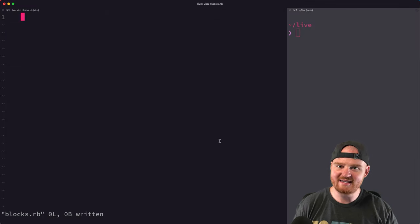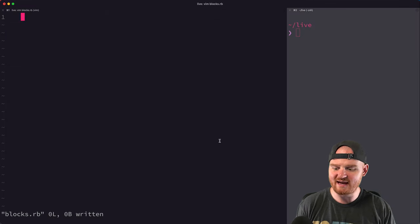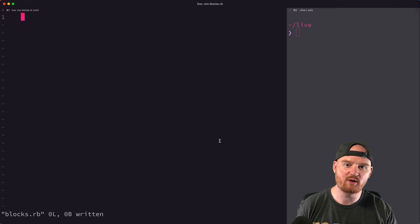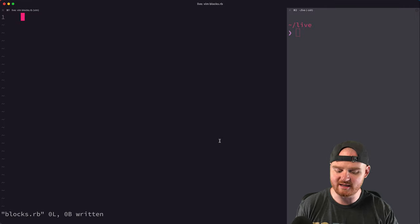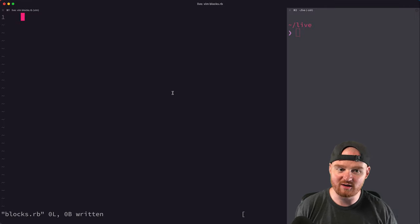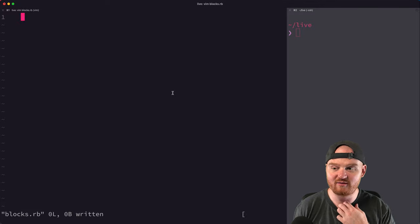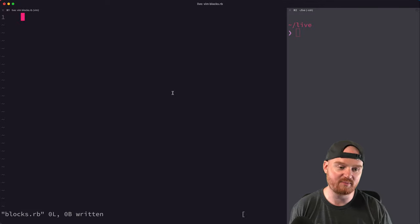A block is that bit of code that usually starts with a curly brace or starts with a do/end. If you've ever used an array and the each method on an array, then you have used a block before.